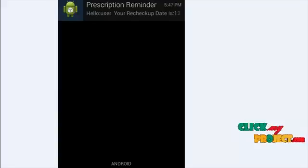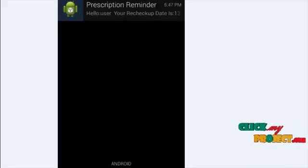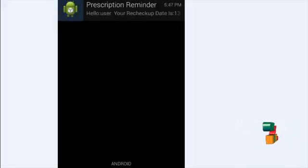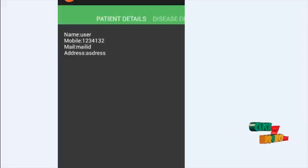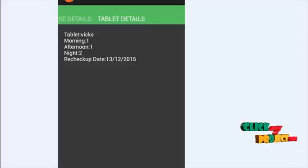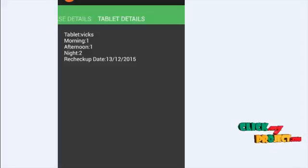After login, the user can get a reminder like a prescription reminder. The user sees a greeting like 'Hello user' and their recheck update. The recheck update notification is sent to the particular user. This shows the patient details information — patient name, mobile number, mail ID, and address. The user can also get the tablet details, and each time the user can get the tablet details. All the details and tablet details under the recheck update will be shown to the particular user.